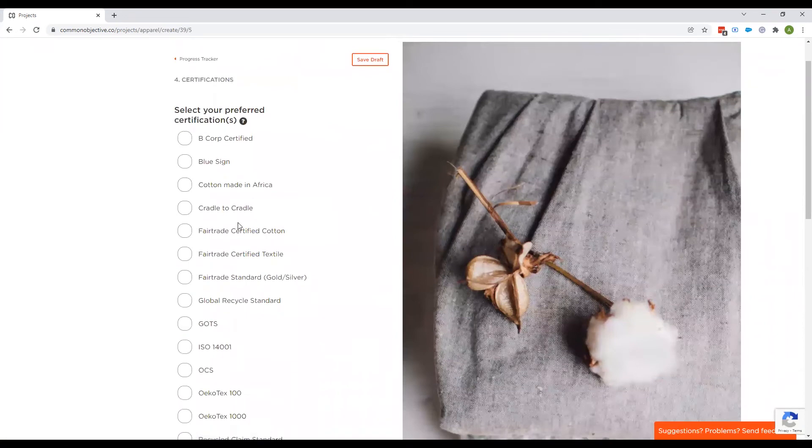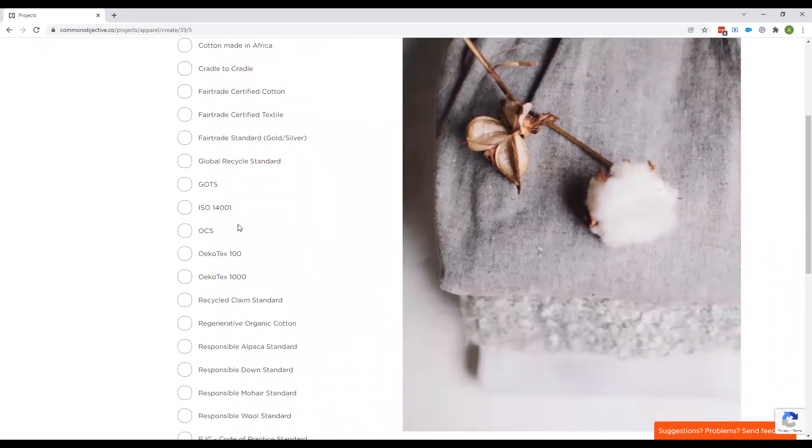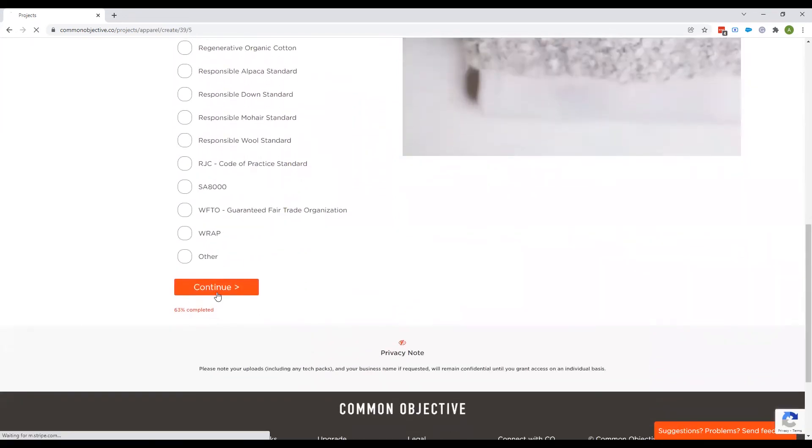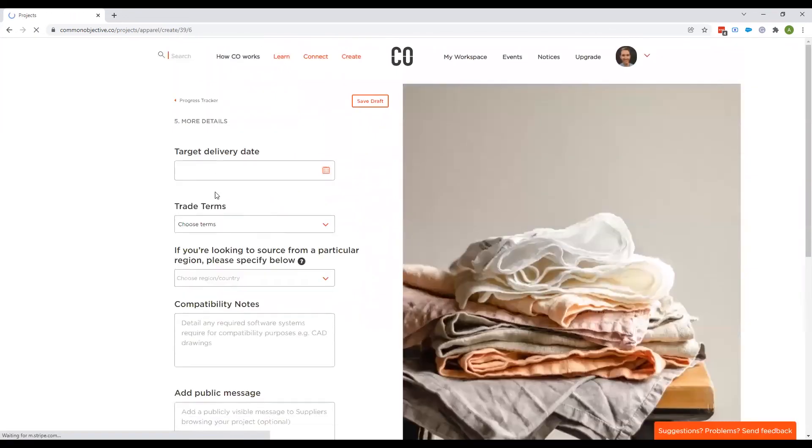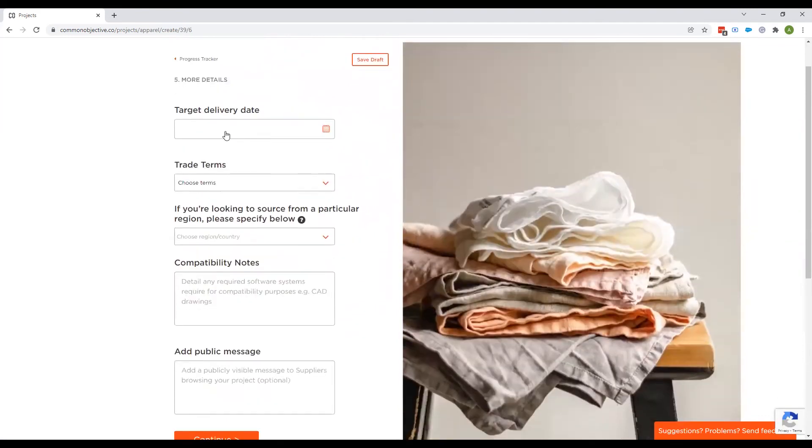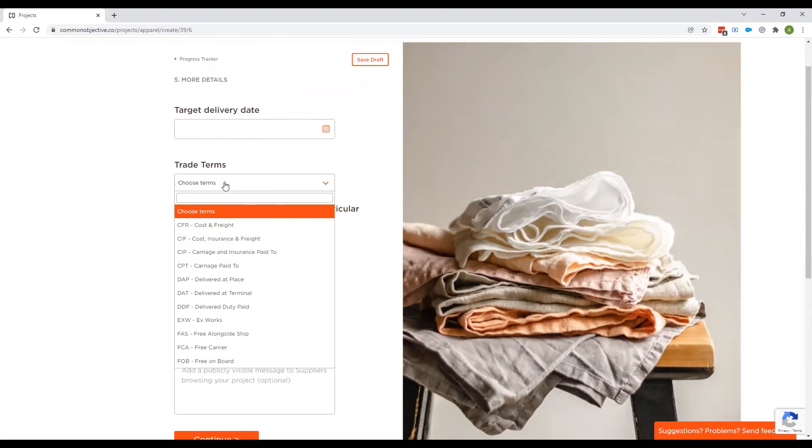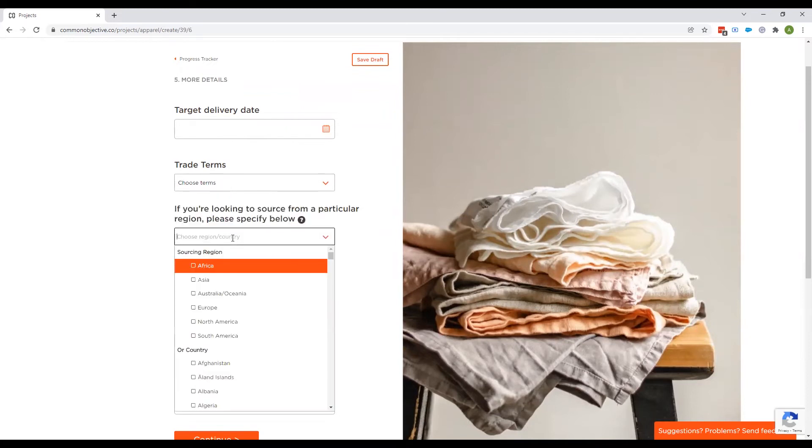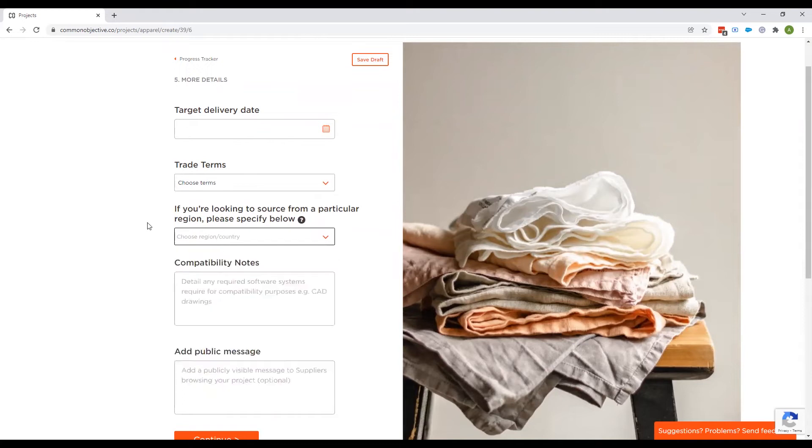Any preferred certifications, you can tick any of those. And then if you wish, you can put in a target delivery date. Any trade terms, you can select those there. If you're looking for a specific region, you can select that.